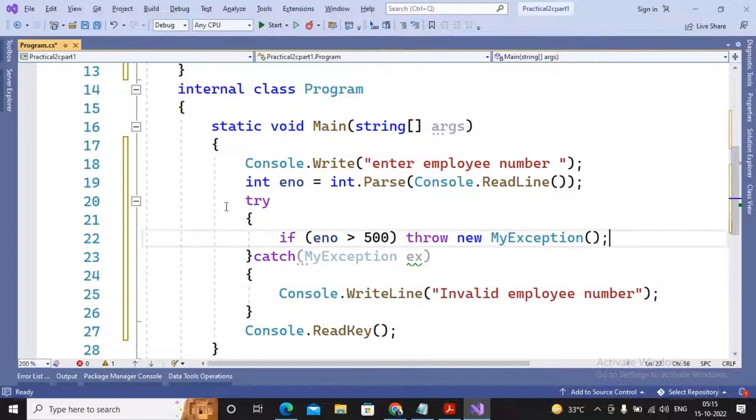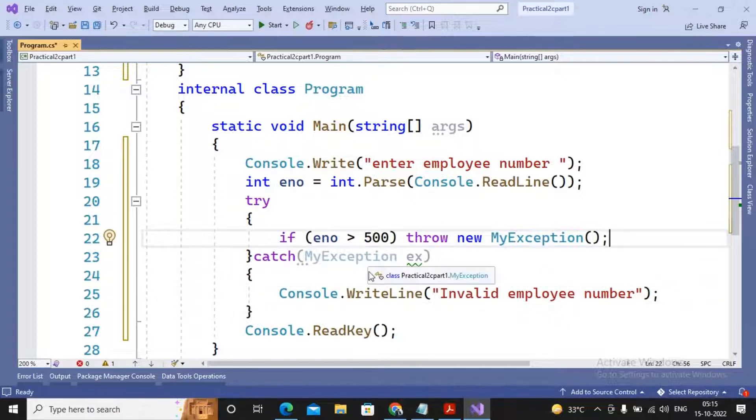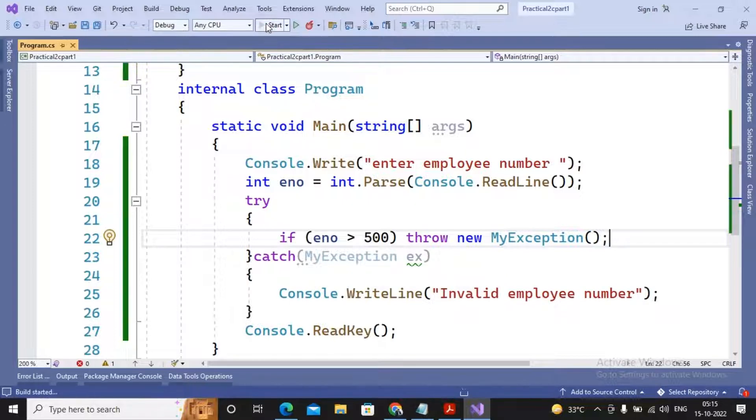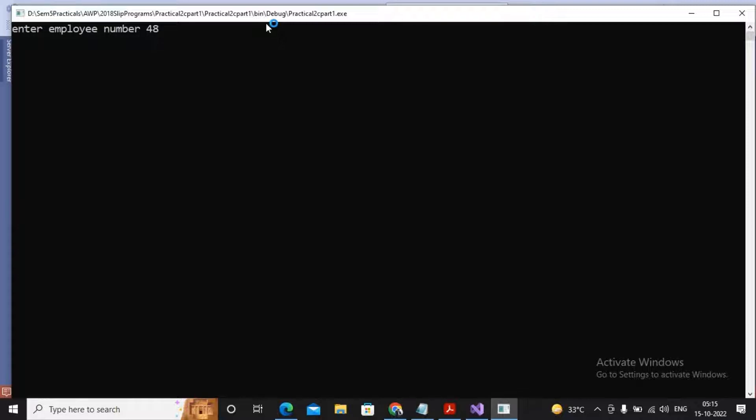So what will happen? Once you throw an object of MyException, it has been caught by this catch. So really it works, please check. So I run the program, it asked me the employee number. I had given employee number 48, no issues, no errors, nothing has been displayed.